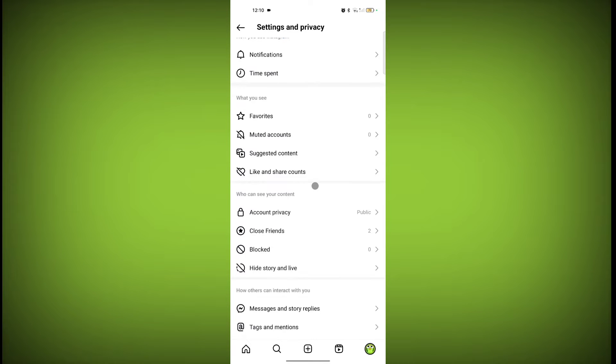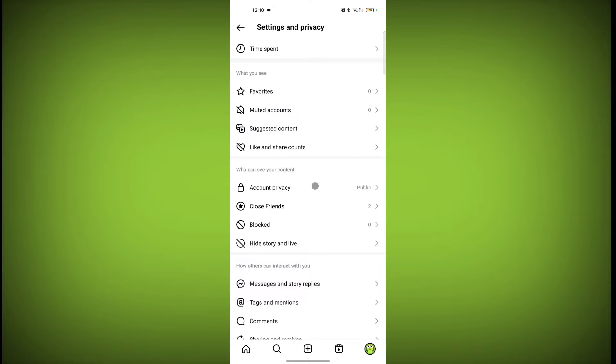Scroll down. And here is the option suggested content. Click on it.